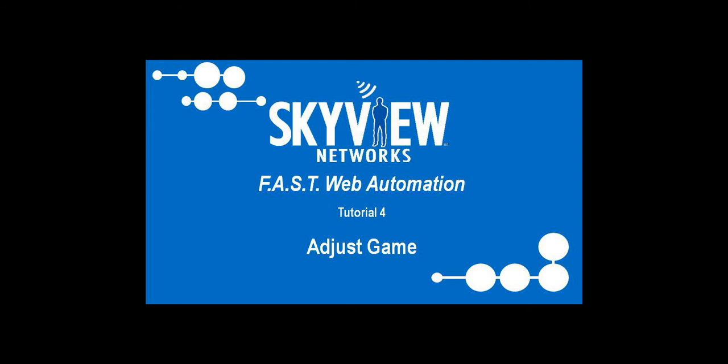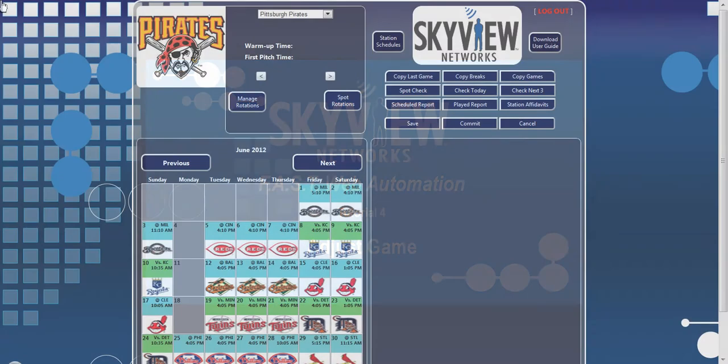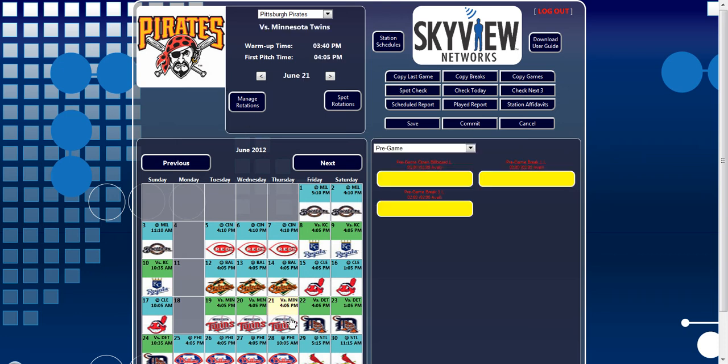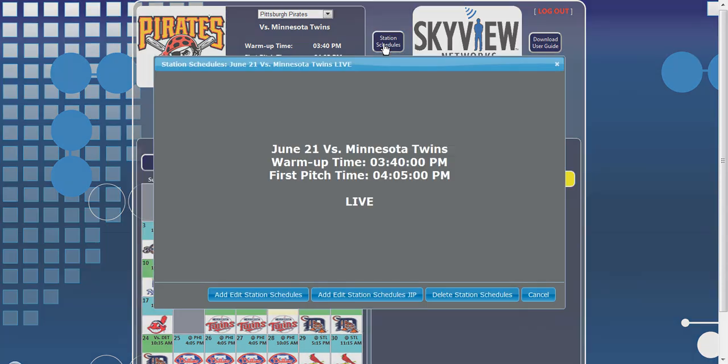Let's look at canceling a broadcast. If you need to cancel a single broadcast, first select the broadcast by clicking on the desired date in the calendar. After the broadcast is selected, click the Station Schedules button located to the left of the Skyview logo.